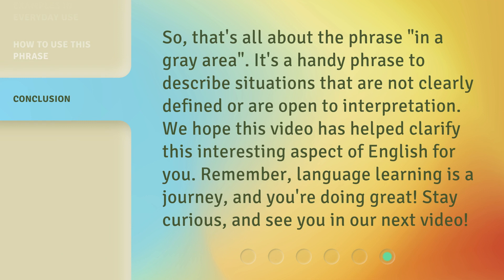So, that's all about the phrase in a gray area. It's a handy phrase to describe situations that are not clearly defined or are open to interpretation. We hope this video has helped clarify this interesting aspect of English for you. Remember, language learning is a journey, and you're doing great. Stay curious, and see you in our next video. Bye-bye!